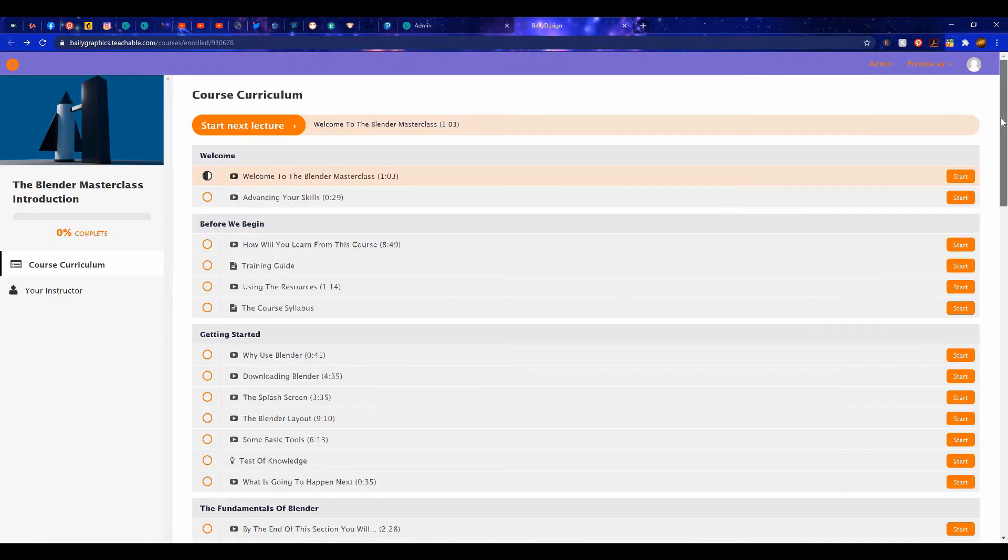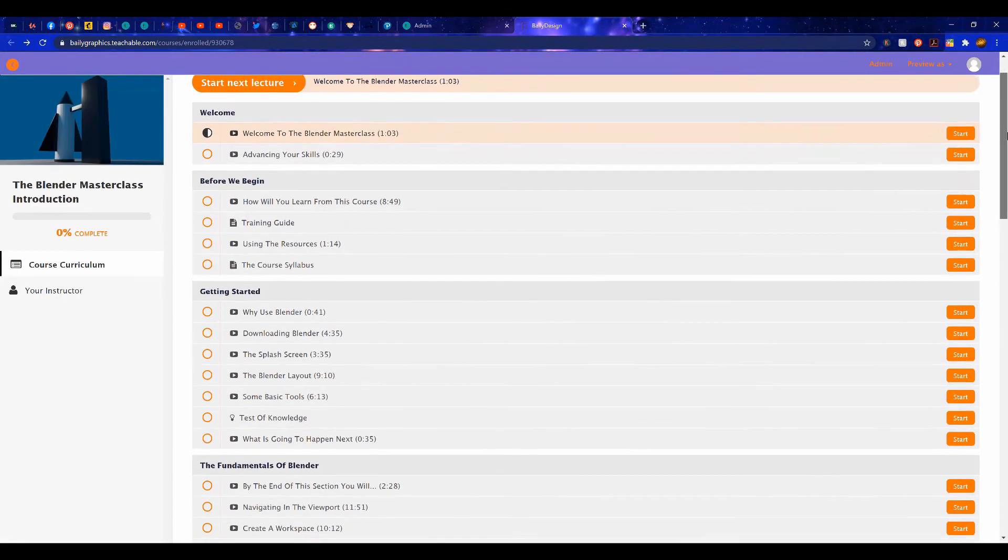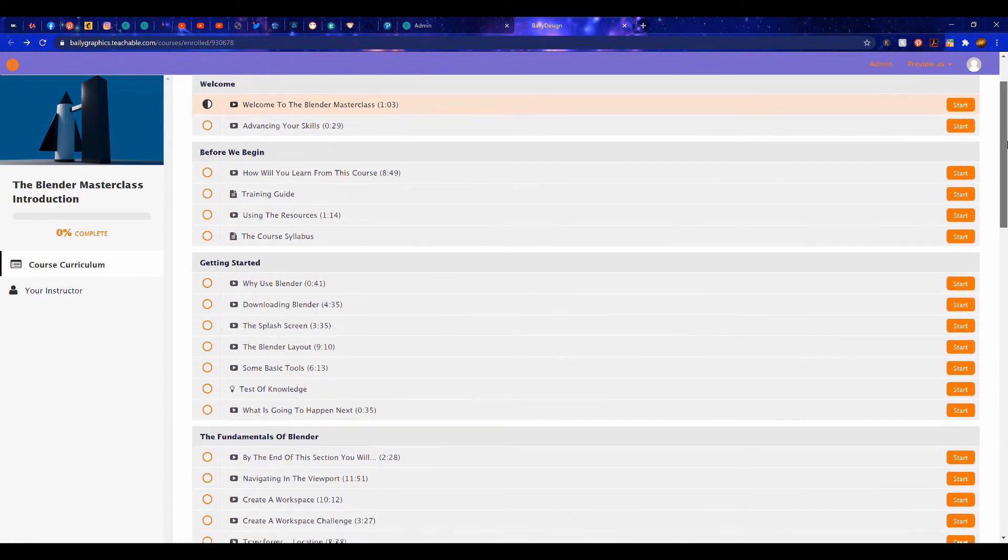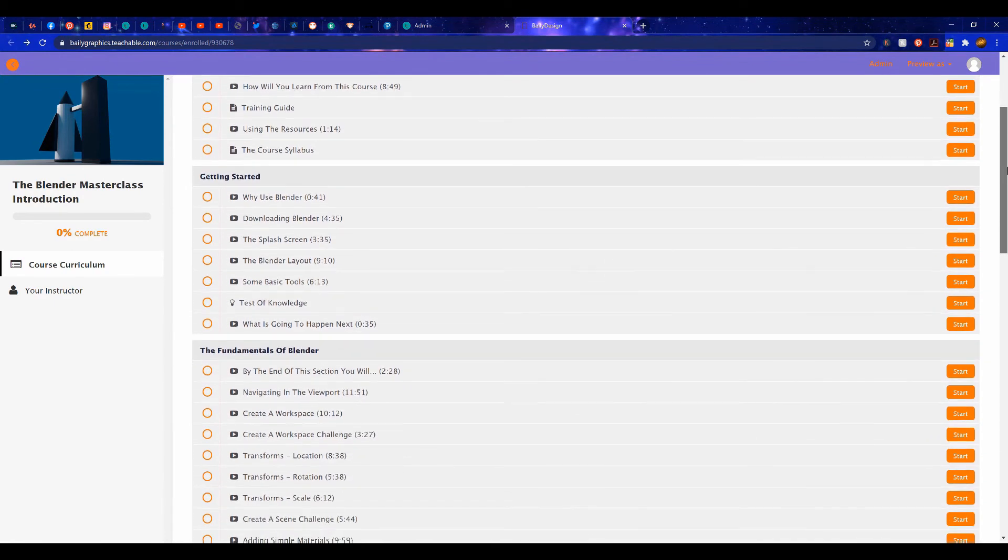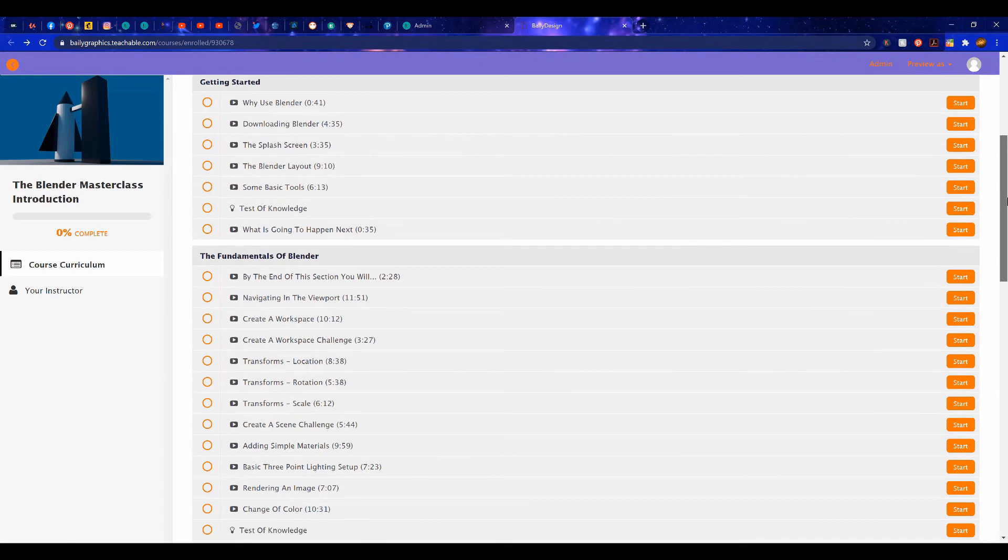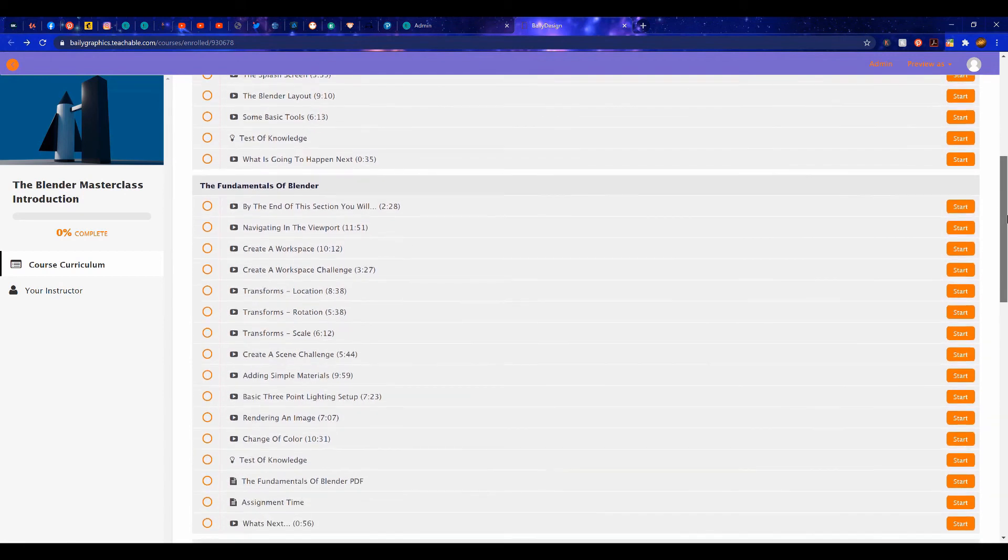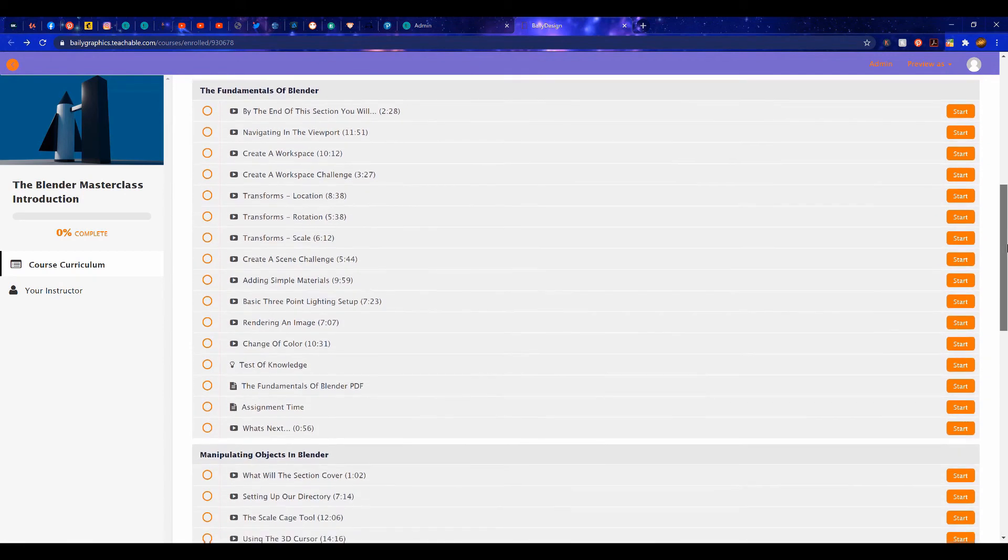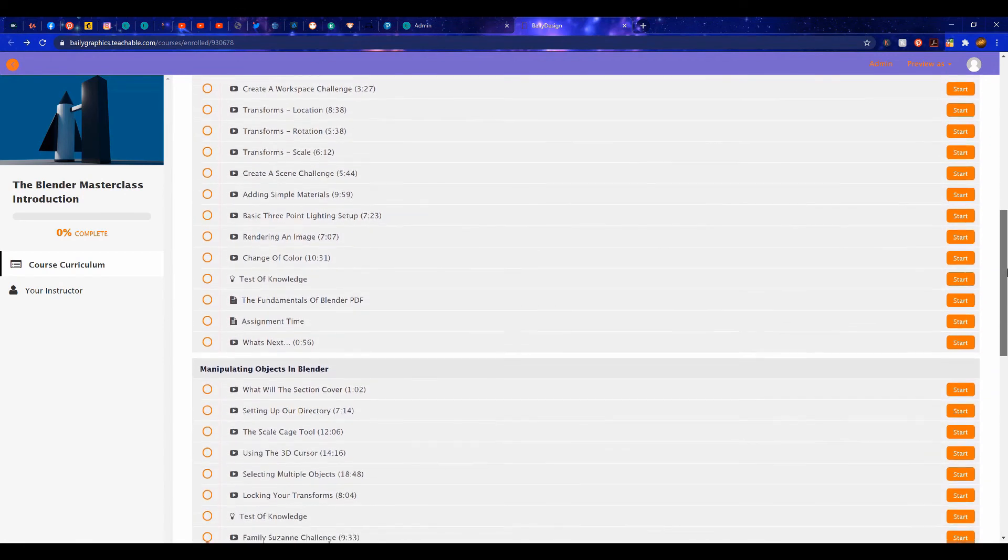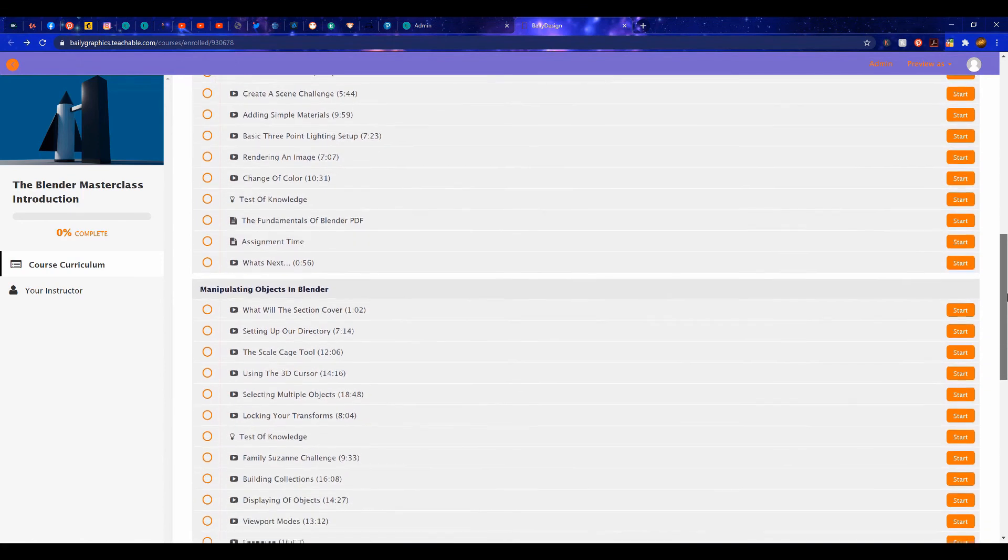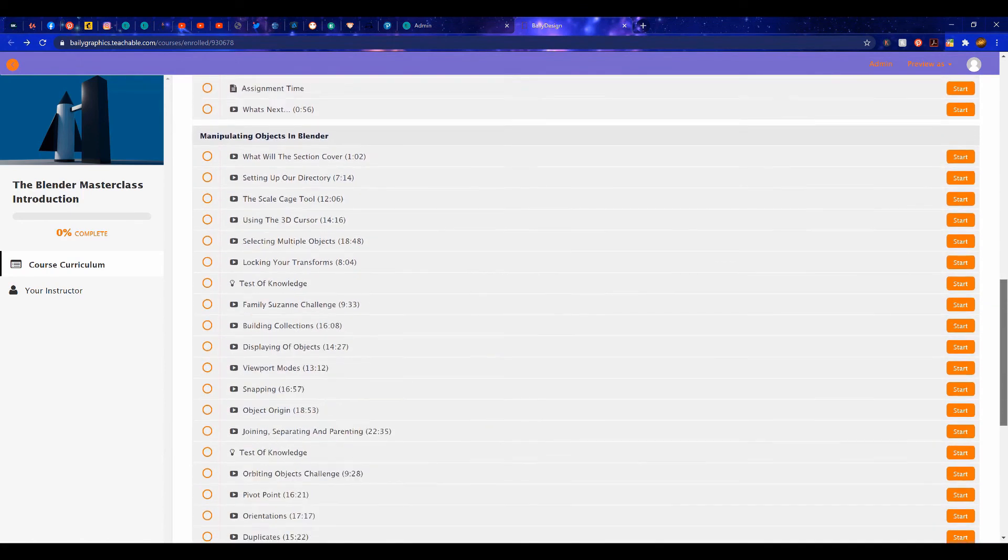This course is the perfect starting point for anyone beginning on their Blender journey, with over 8 hours of content, all for absolutely free. So, if you're interested in starting your journey in learning how to use Blender, then check out the link in the video description.